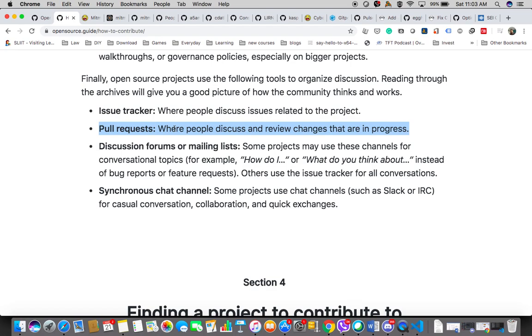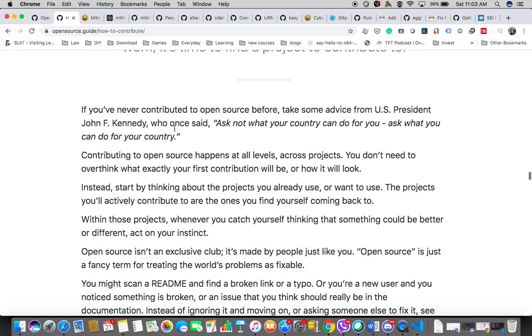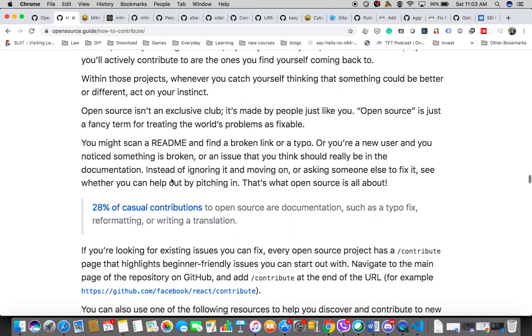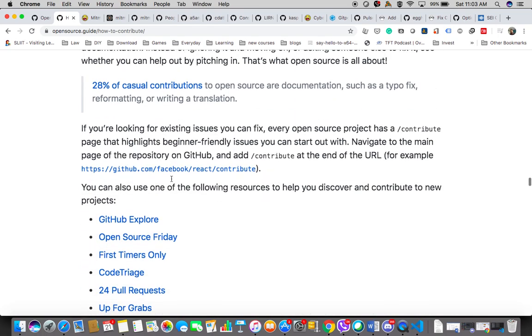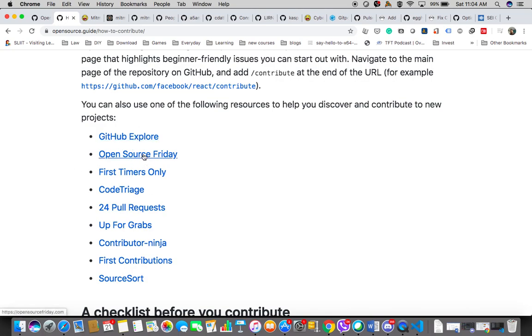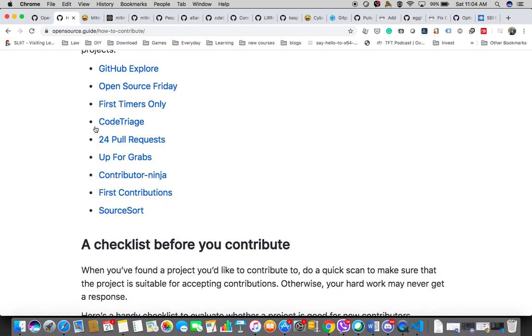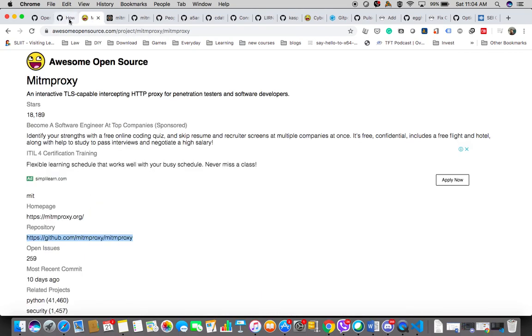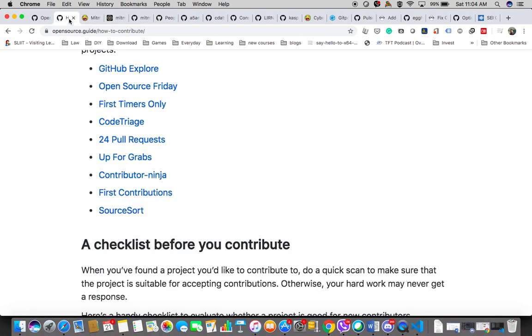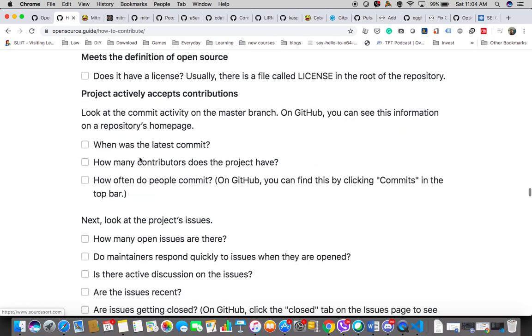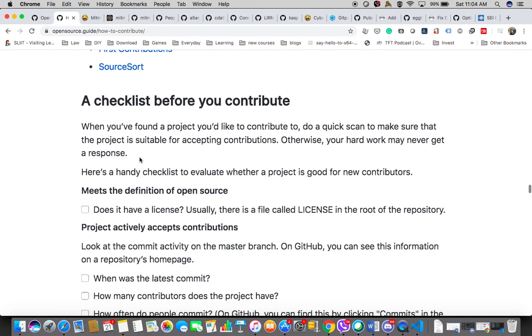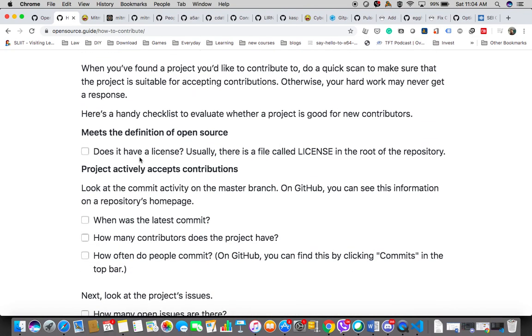Every open source project has its licenses. We should take one random project, even this one. There's a license. The MIT license. You can see that. These are the permissions which it provides us: commercial use, modification, distribution, and also limitations and some of the conditions. That's basic about the license. Then you have the readme file and related documents which you can read.